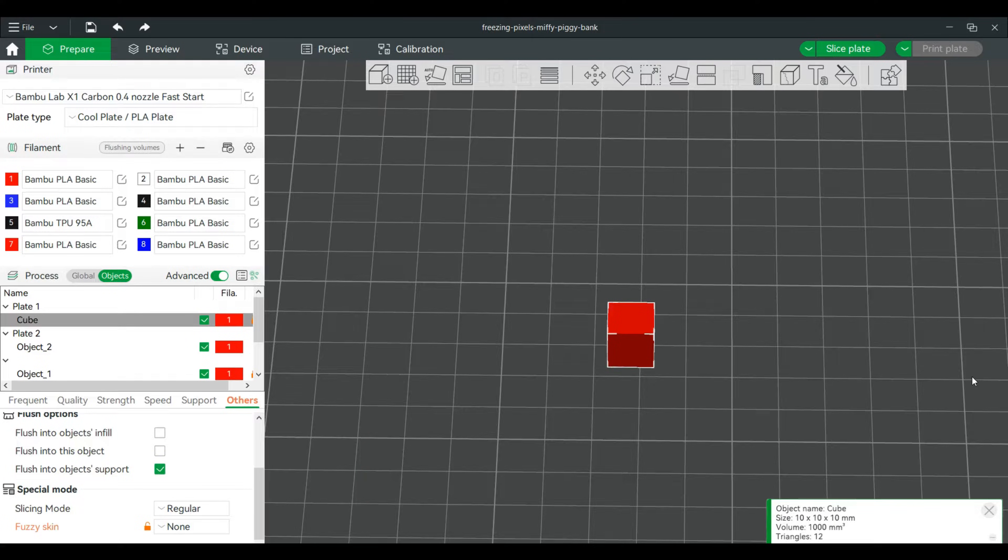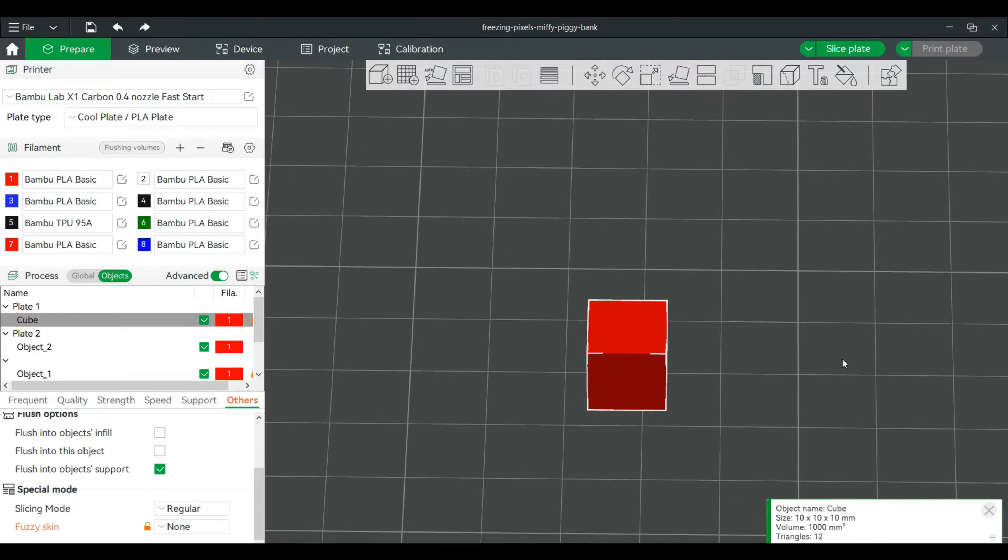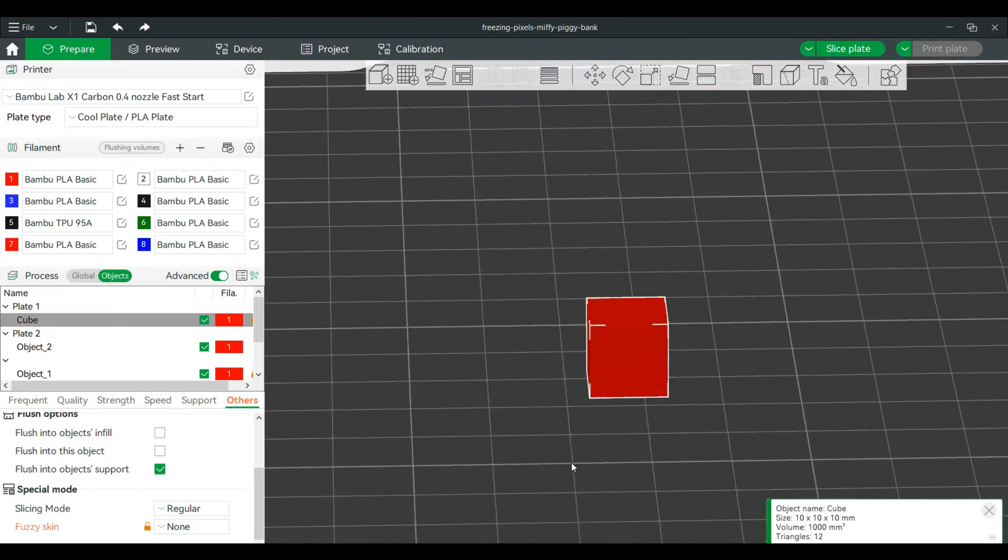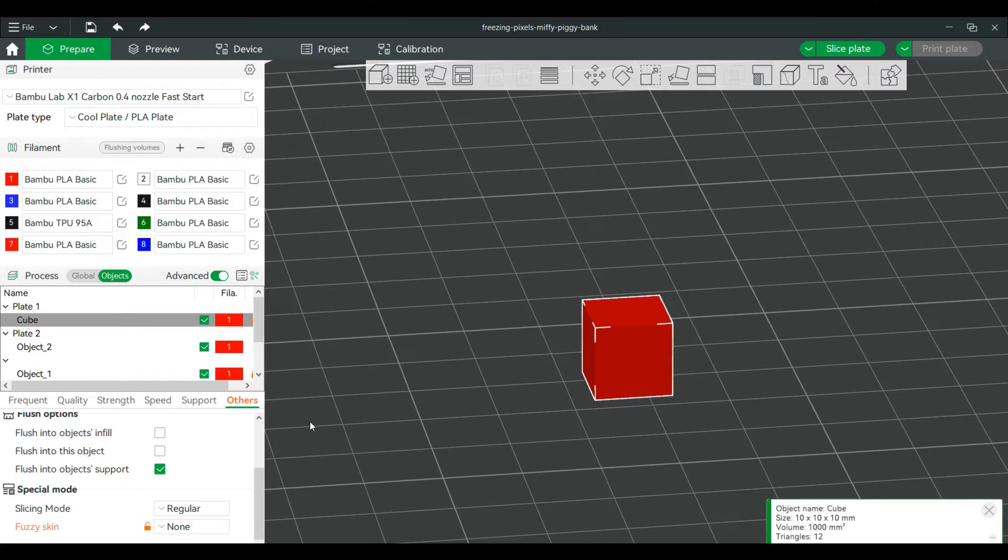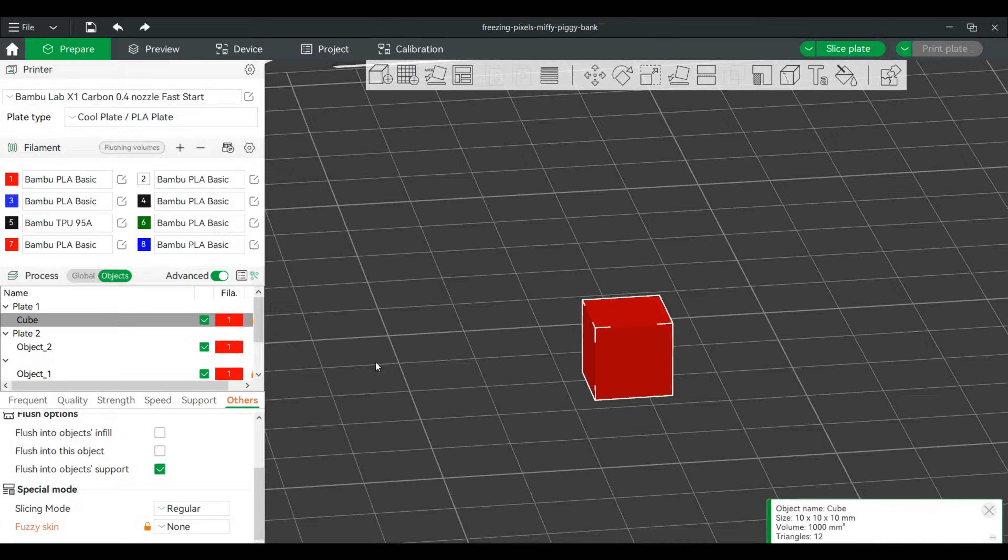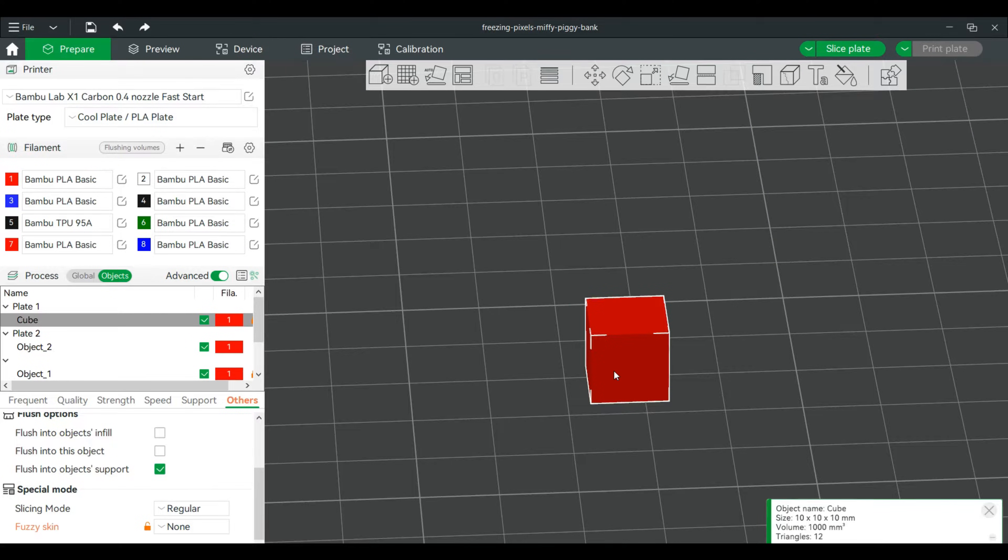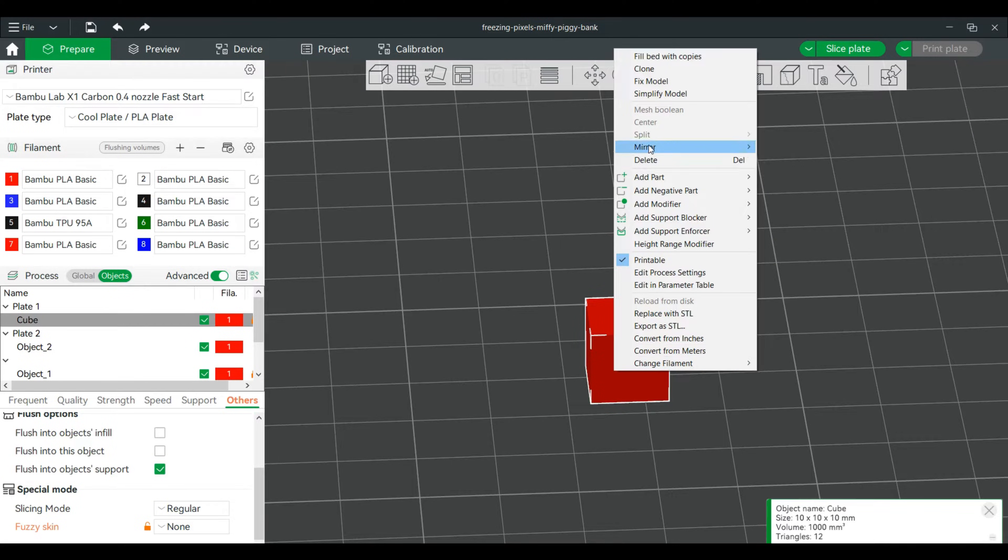Okay, so there's another option that we can do with the fuzzy skin, and we can set essentially the aggressiveness of that surface finish. So I just have this cube here. We went to Objects Process, selected this one individually. I'm going to clone this a few times, so we will make two other clones.